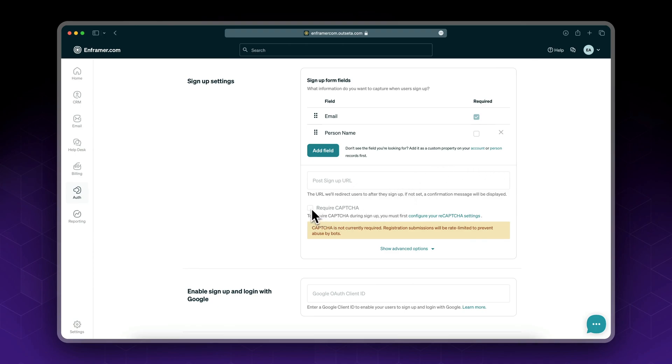So let's leave it for now. You could require reCAPTCHA, but in this case you need to set up reCAPTCHA settings. I'm not covering it now.